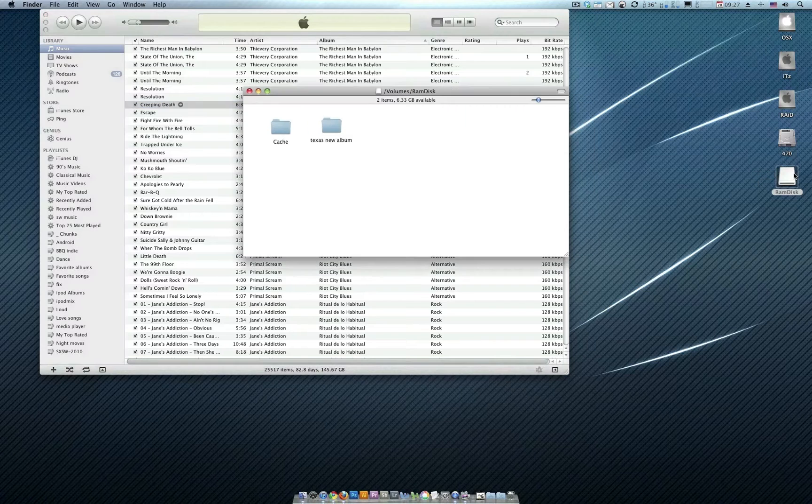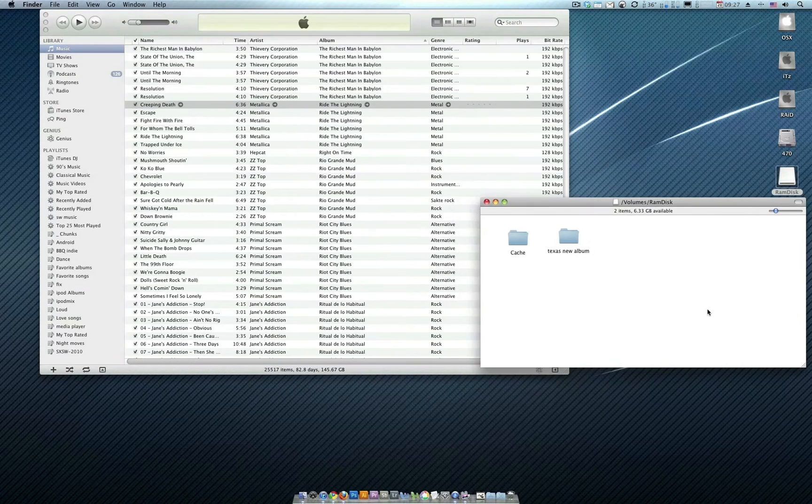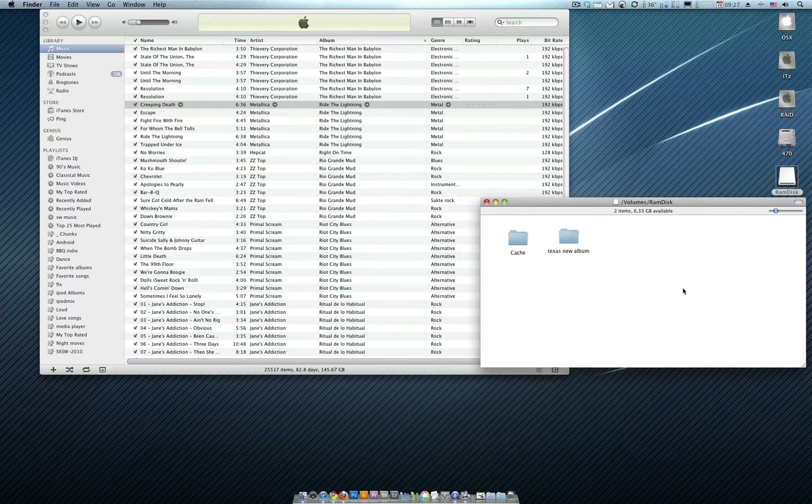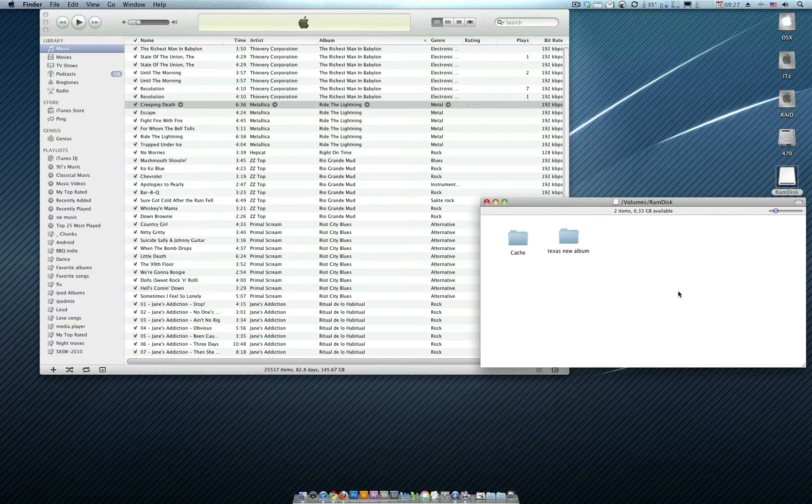Now over here I have an album that I want to add. Maybe you bought a new CD and you copied it to your hard drive, and now you want to get it into iTunes. Or maybe you already got it into iTunes, but it wasn't done correctly the first time, the album artwork wasn't there, blah blah blah.